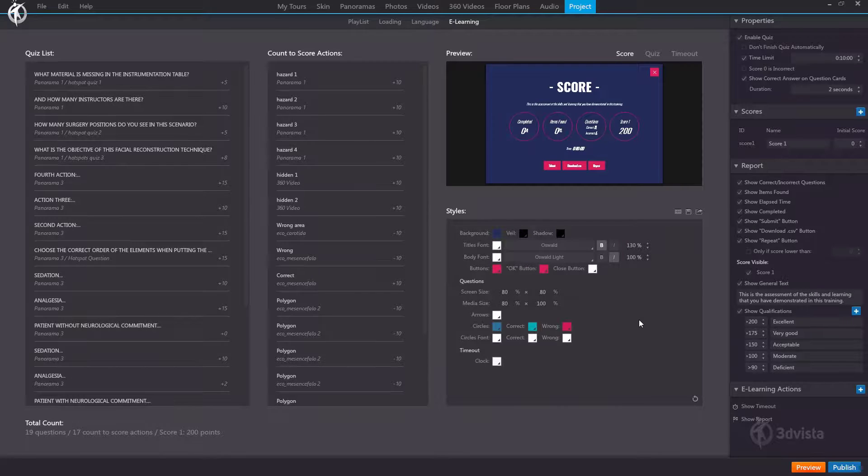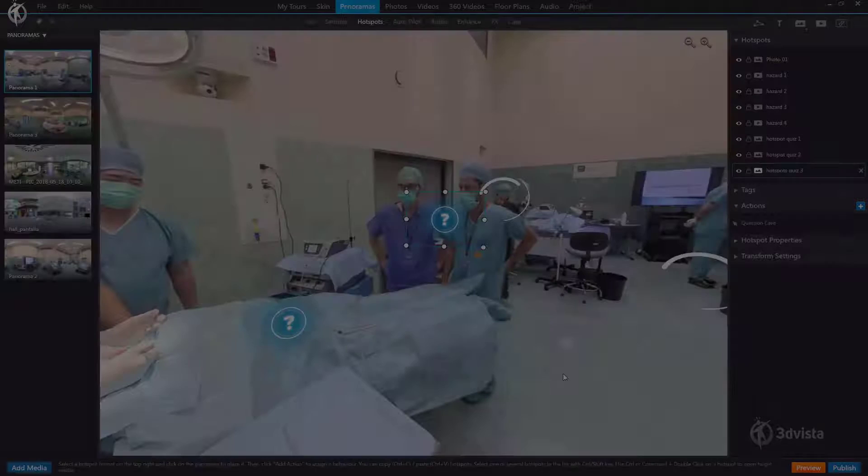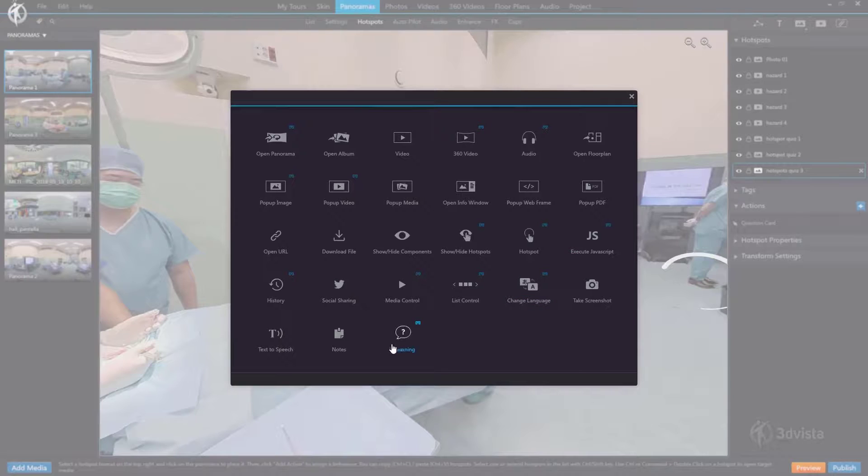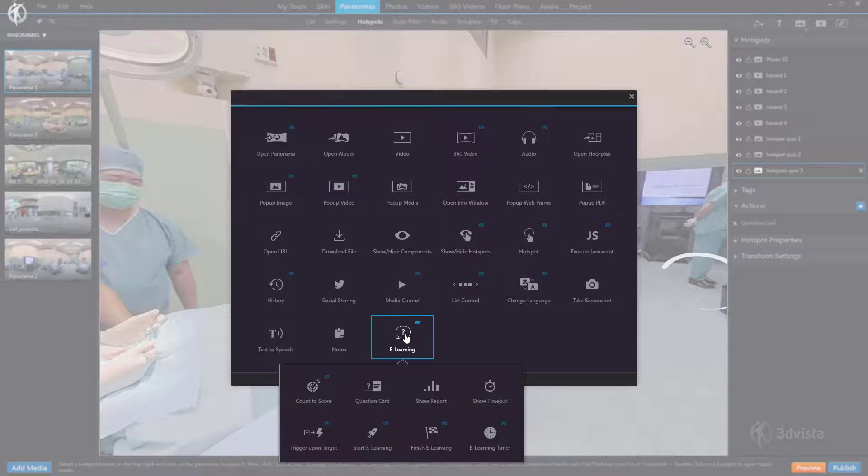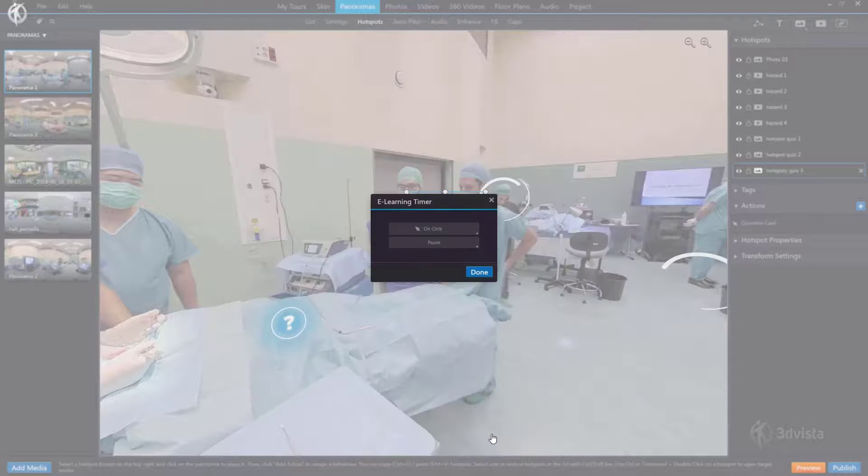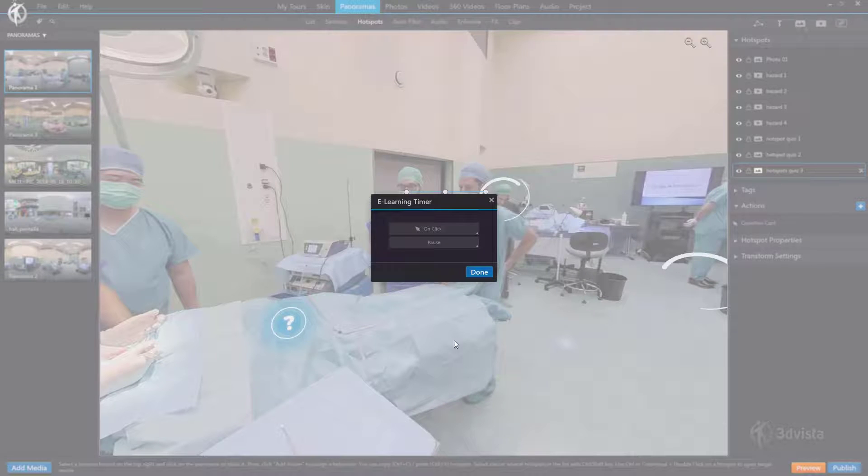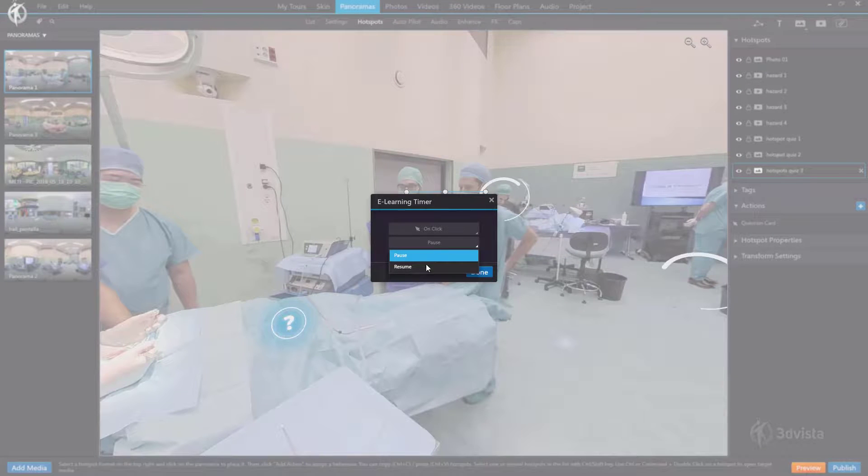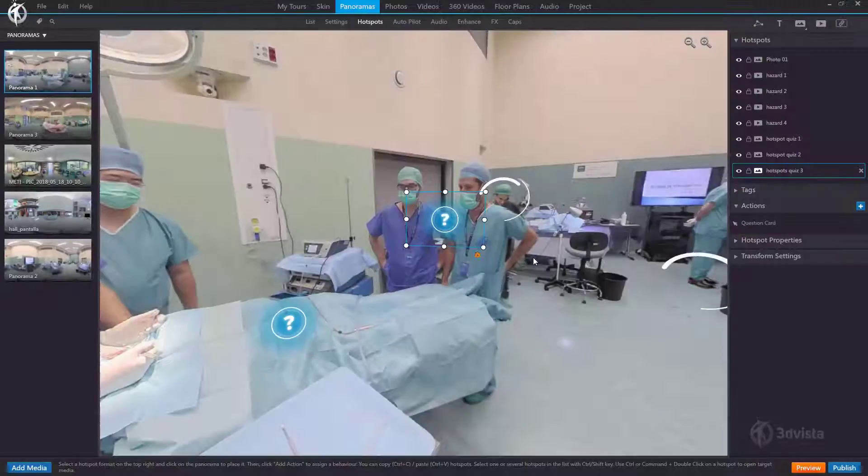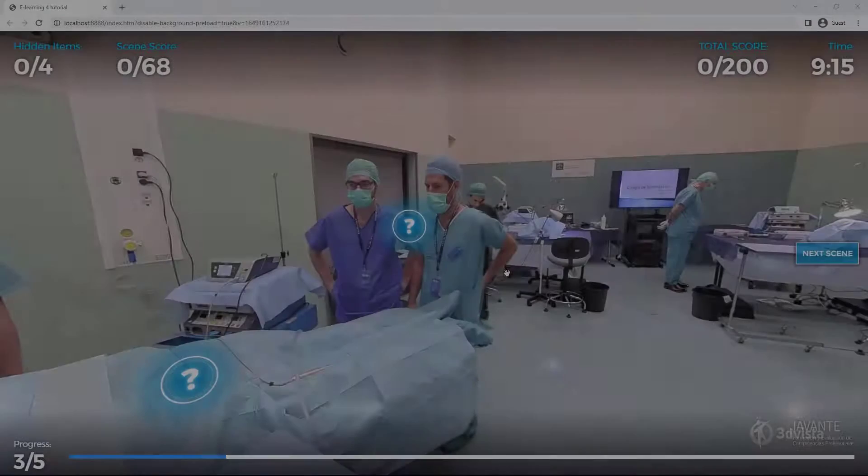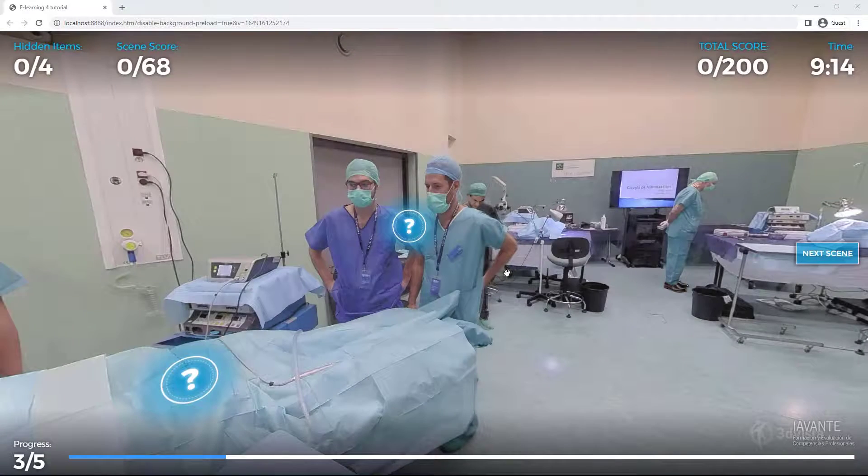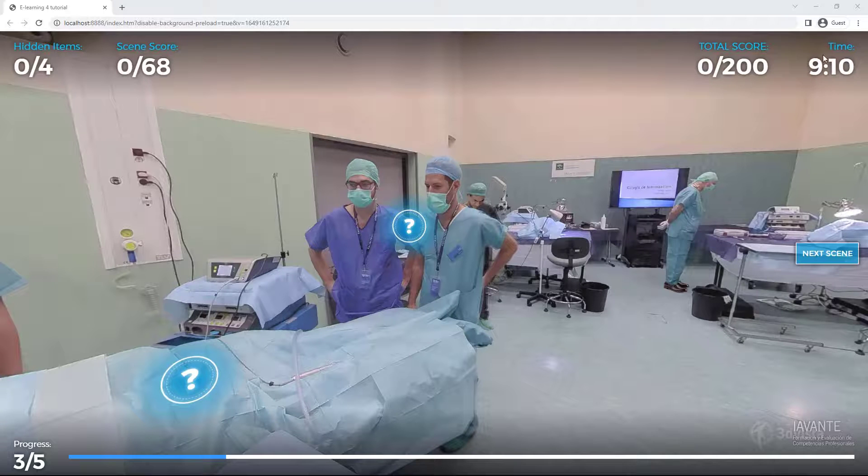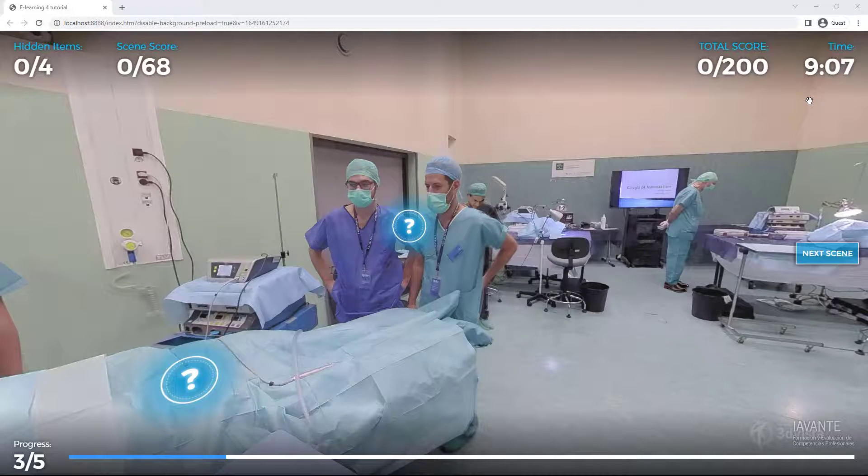Lastly we want to explain a new e-learning action which is very useful in particular for quizzes and that would be this one. E-learning timer. This timer allows us to control the countdown, the timer in our e-learning tour in such a way that we can make it pause and resume. Let me show you an example. You know how you can have a timer in your e-learning tour to limit the time your participants have to complete this training or quiz. Now there might be occasions in which we'd consider it convenient to pause this timer.